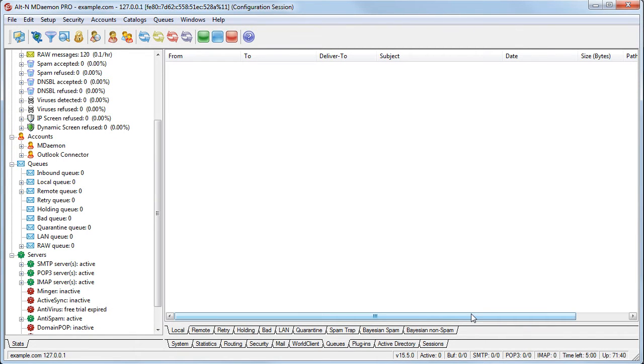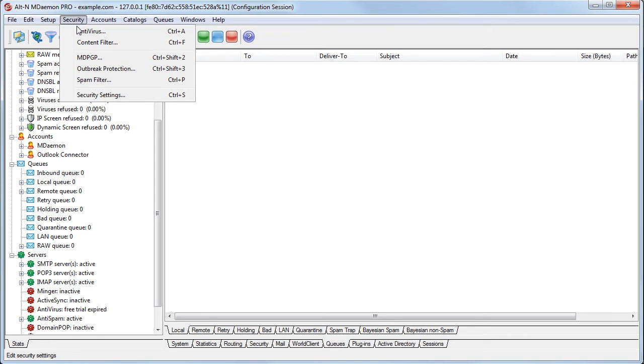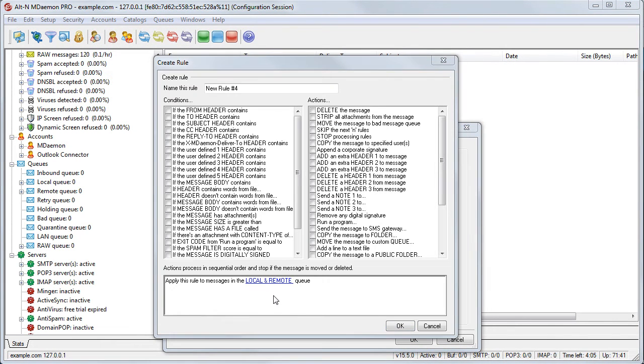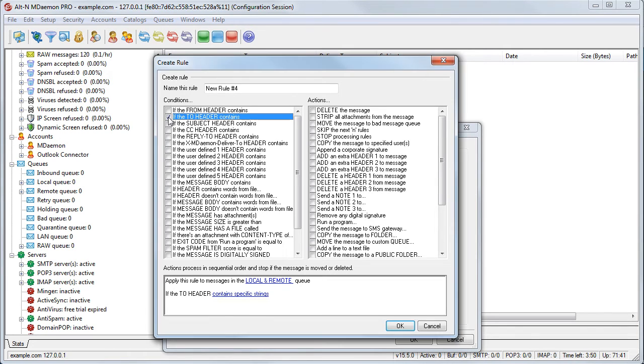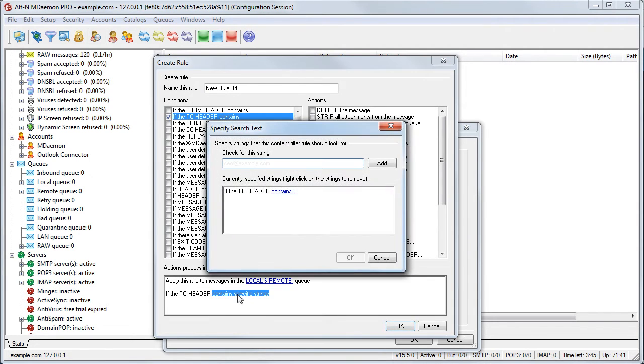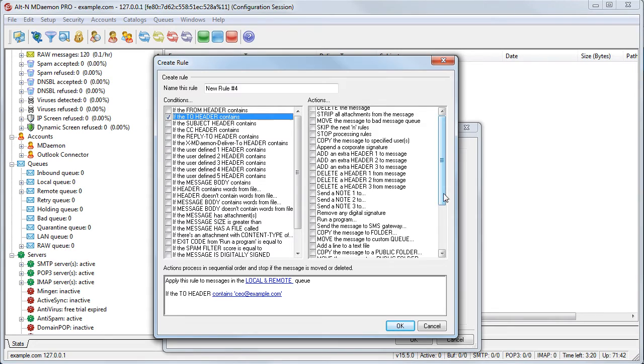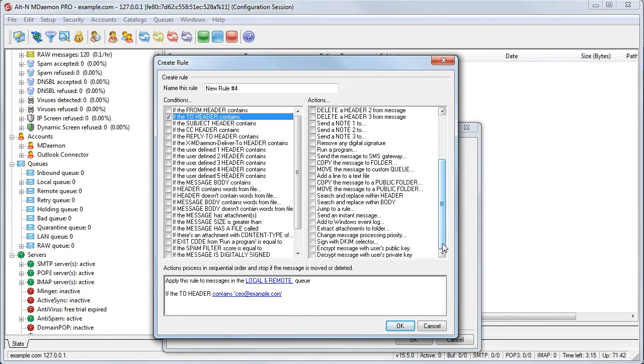Messages can be encrypted automatically via the content filter or manually using a special command in the message subject. To configure encryption and decryption via the content filter, navigate to it via the Security menu. Then click on New Rule. Specify your rule conditions or criteria in the left-hand column.